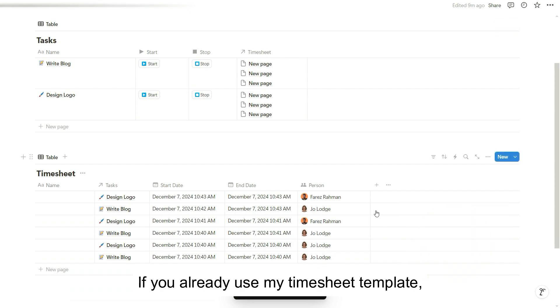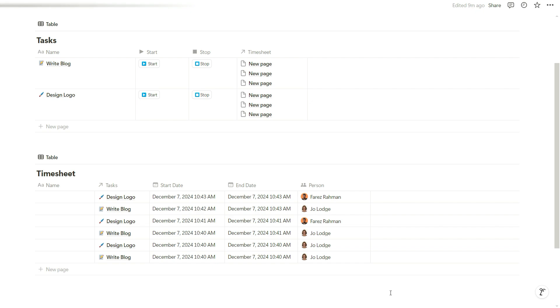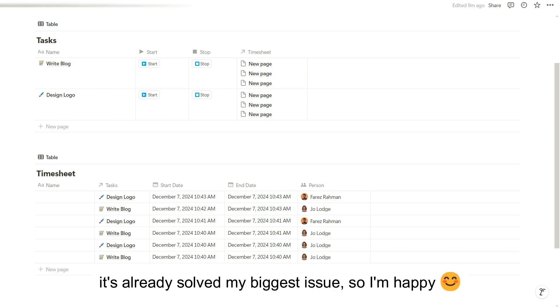If you already use my timesheet template, I've updated it with this functionality. So you can go in and download it again. I'm sure this variable action can be used in many more scenarios. I've only just started looking into it and it's already solved my biggest issue. So I'm happy.